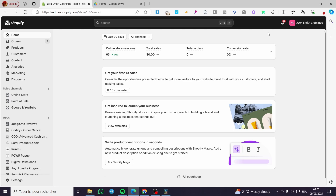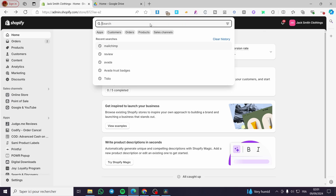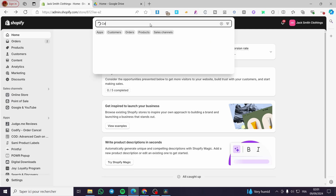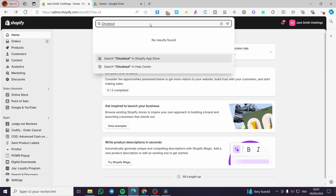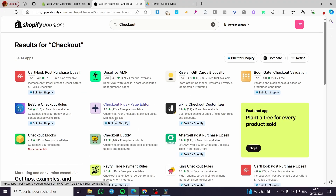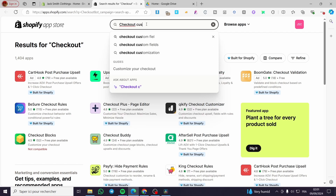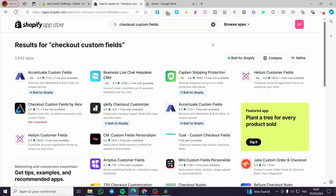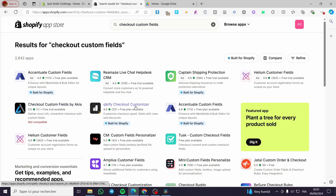The first thing you need to do is head over to Shopify.com and search for an app. You can type 'checkout' in the search bar. Then we are going to see what's available on the Shopify store. You can also type 'custom checkout fields' and it will show you multiple field customization options for the checkout. We have 'Checkout Custom Fields' by Akia, 'Quickify Checkout Customizer', and more.